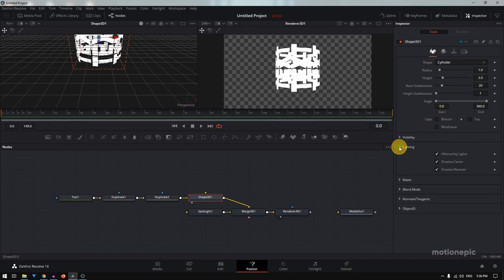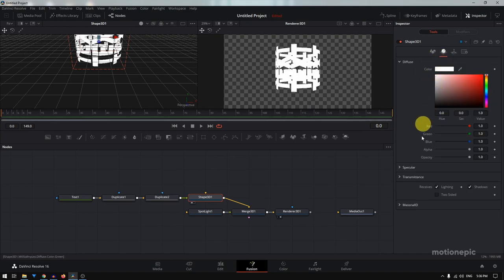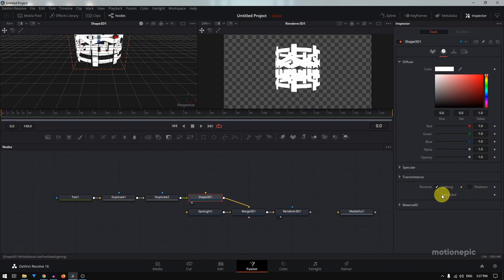In the controls, expand the Lighting section and make sure all three options are selected. Then set the Base Subdivisions — crank that up to 100, otherwise it will look jagged. Under Transmitter, check Receives Lighting, uncheck Shadows since we don't want that, and make sure it is set to Two-Sided so it receives lighting from behind as well.